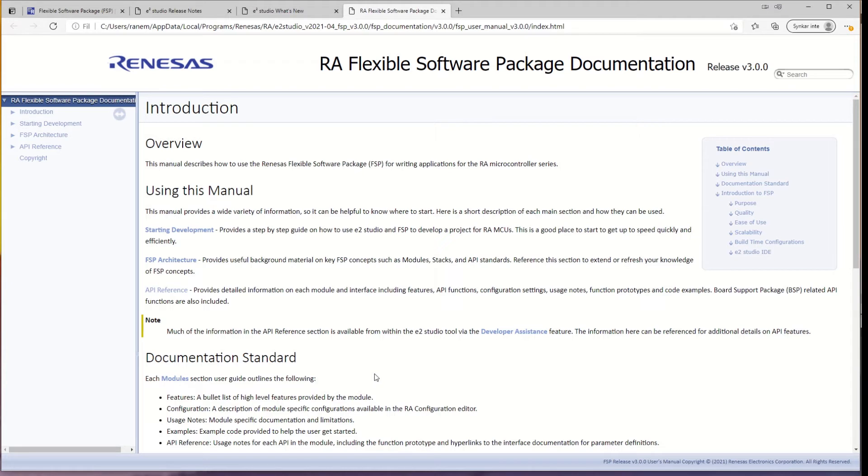Here you get greeted with the flexible software package documentation. And it's very good reading. So take your time to study this one or at least know where to find it when you need it.